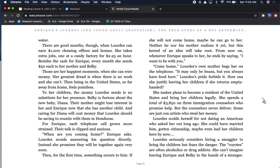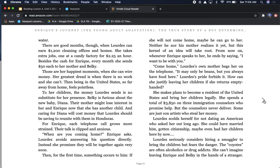For Enrique, each telephone call grows more strained. Their talk is clipped and anxious. When are you coming home? Enrique asks. Lourdes avoids answering his question directly. Instead, she promises they will be together again very soon. Then, for the first time, something occurs to him. If she will not come home, maybe he can go to her. Neither he nor his mother realizes it yet, but this kernel of an idea will take root. From now on, whenever Enrique speaks to her, he ends by saying, I want to be with you.